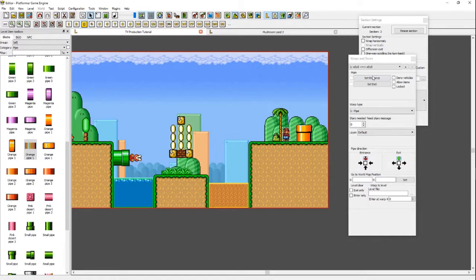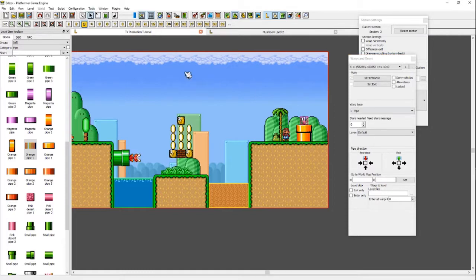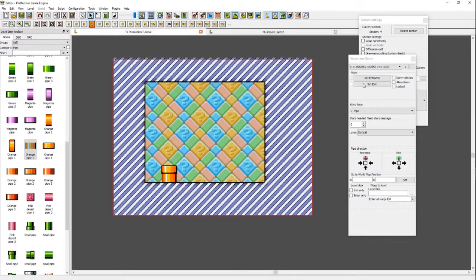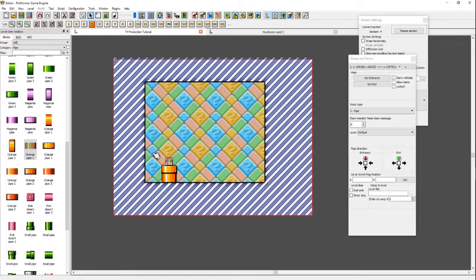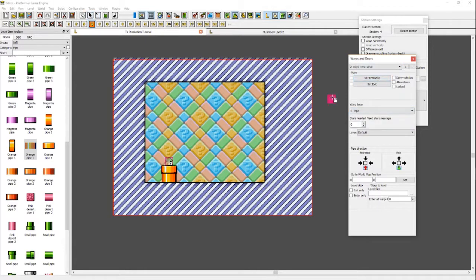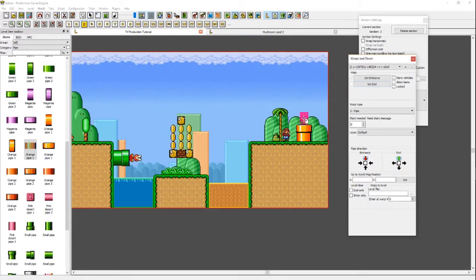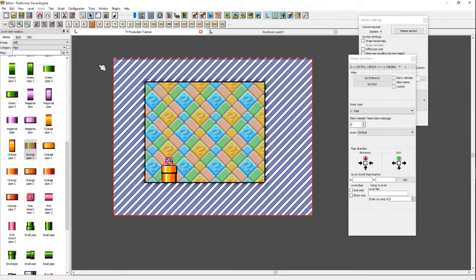Now that we have those directions set, we just need to set the entrance and exit positions. When we click Set Entrance, a little pink block will appear — move it right over the pipe entrance and click it. Then go over here and click Set Exit, and click right at the pipe exit. Now when Mario hits down here he'll come out here. But if he tries to press down at the exit, he will not come back — to do that, you need to make another warp, set it to Pipe, then set the entrance there going Down, and exit here going Up. Now it's two-way, so Mario can enter there and exit there.